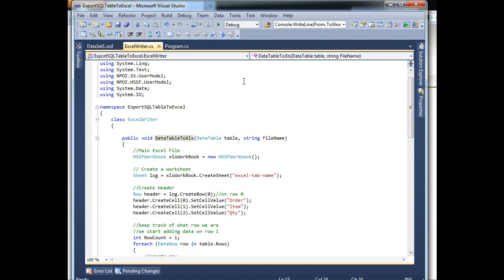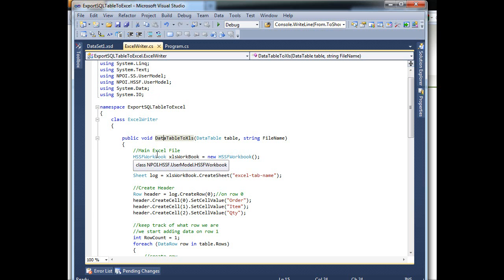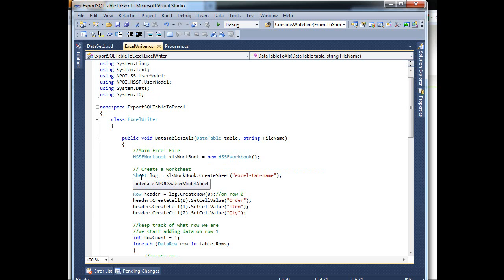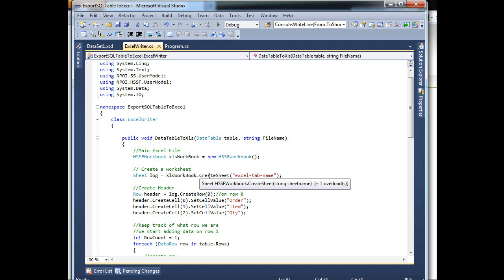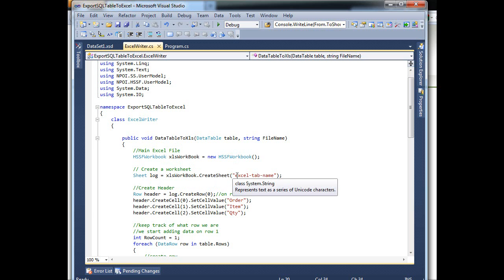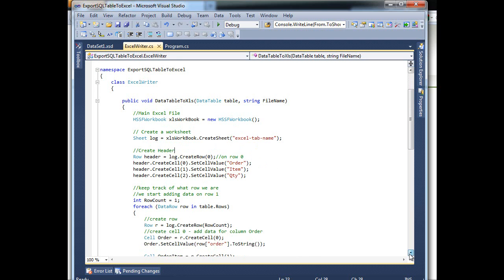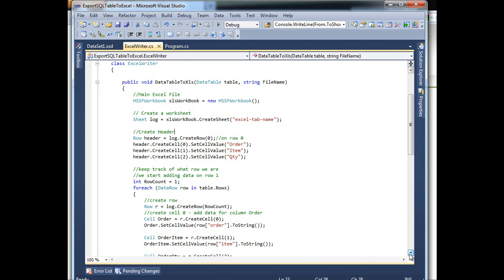So once you have those namespaces at the top, this NPOI, now you can start saying build my main object, which is the workbook. Initialize, and from here you create a sheet. On this one I'll just call it logo. And after that, to create the sheet, actually the workbook object creates the sheet and returns an object.